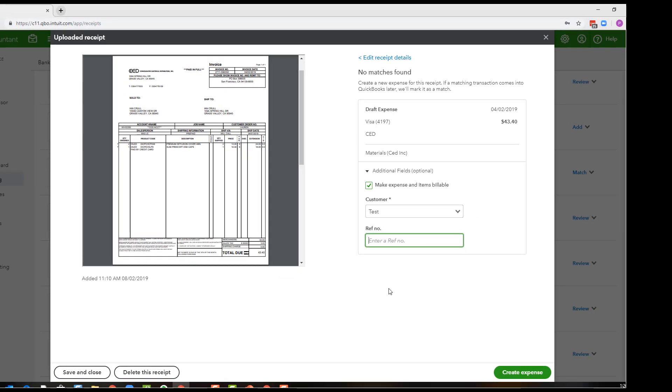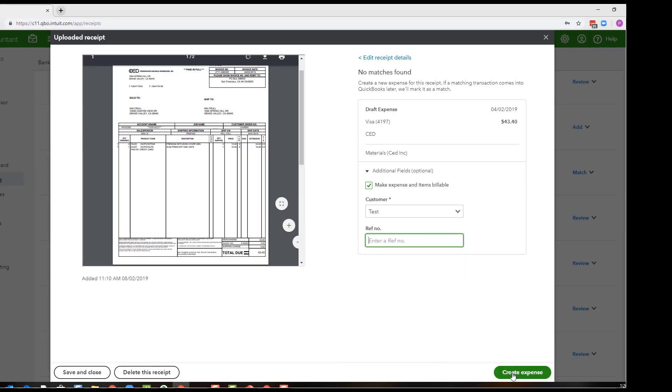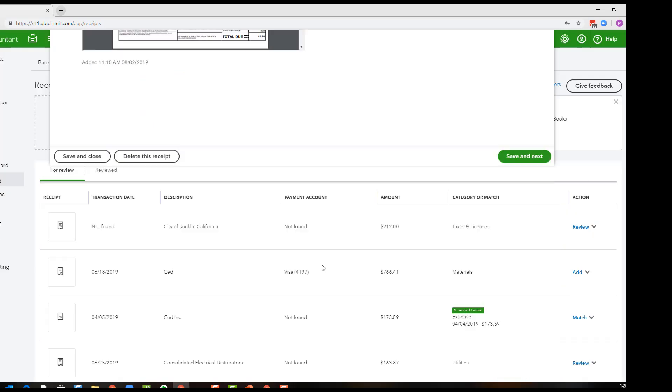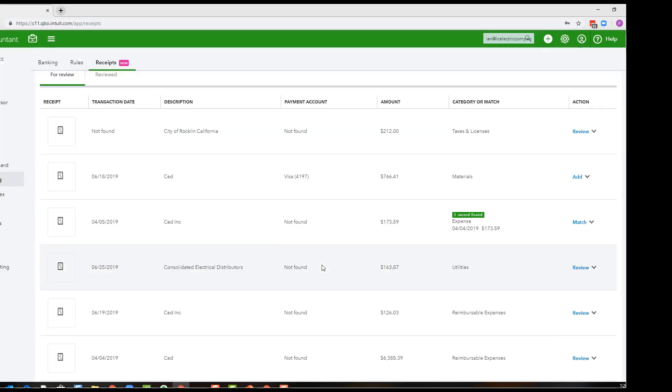You can also put some sort of reference number if you like on here, and when I create the expense from here that's going to post the transaction in the register, so then when I go to my online bank feeds it will be there to match.